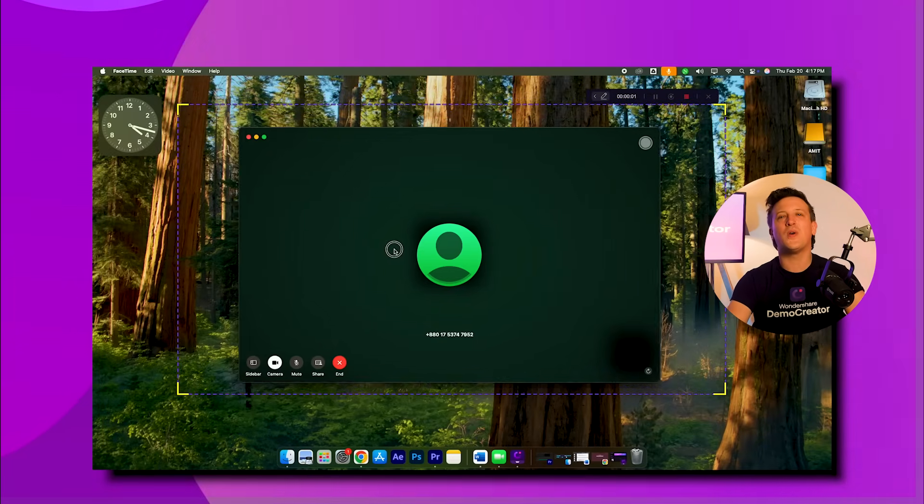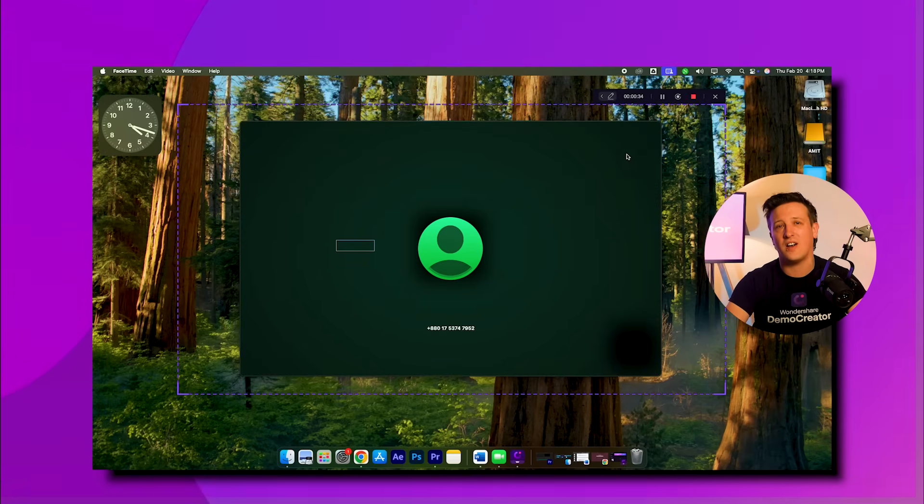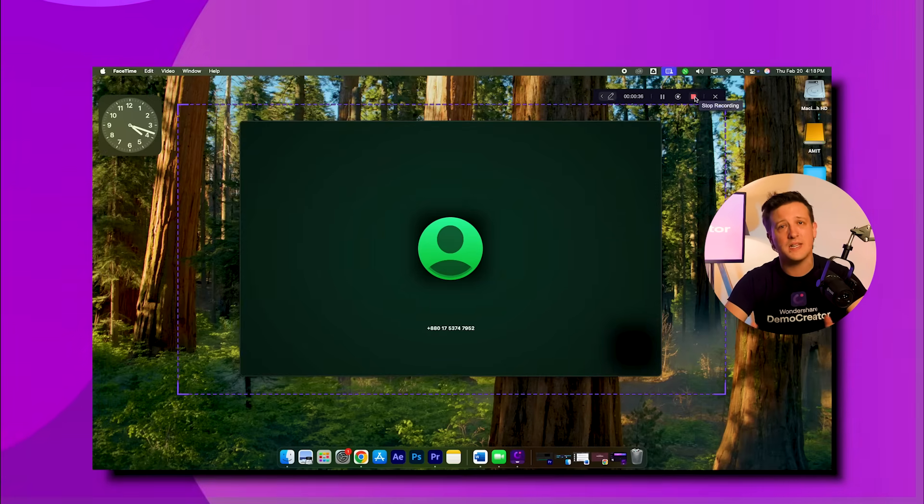Step four: finally, when you're done, press the end icon and the video will automatically save to your device.